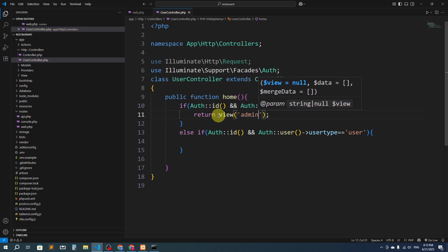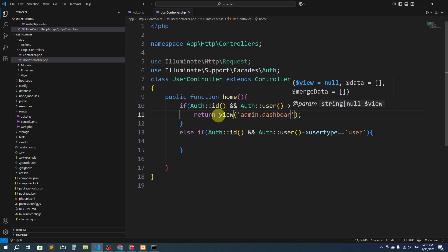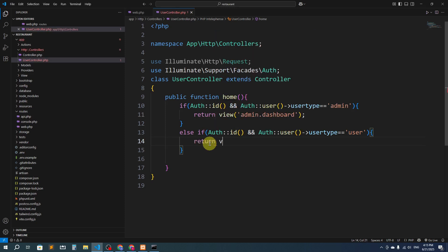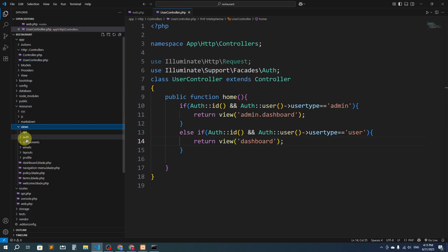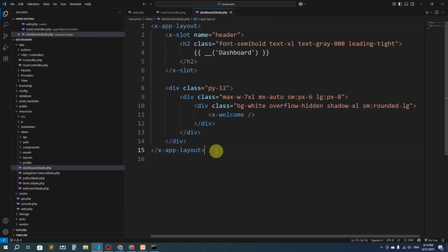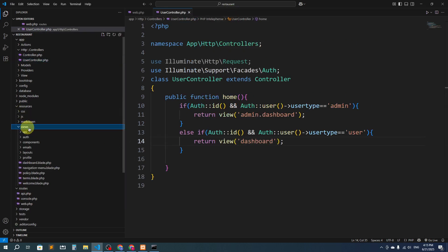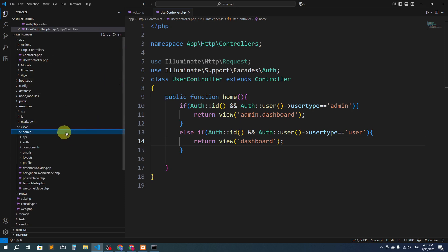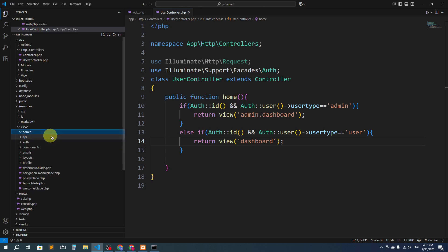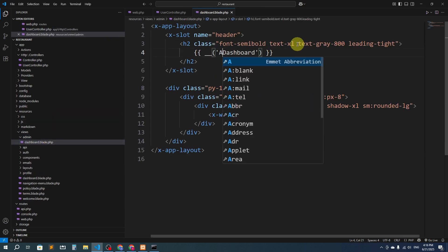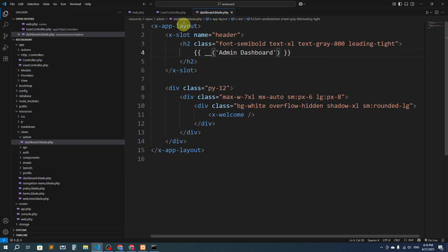We return view 'admin.dashboard' for admin users, and return view 'dashboard' for normal users. If we go to resources > views, we can see the existing dashboard file. I'm going to copy it, create an 'admin' folder inside views, and create a new file called dashboard.blade.php inside that folder. I'll paste the content and label it 'Admin Dashboard'.